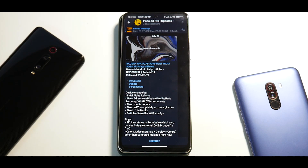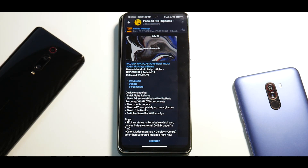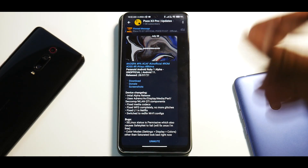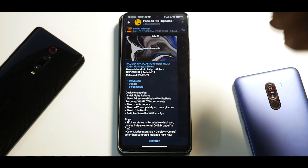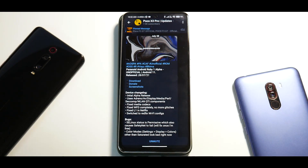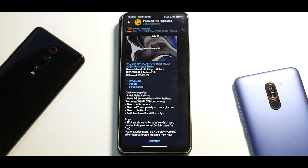Hey guys, welcome to another video for the Poco X3 Pro. There is a new ROM — one which I have developed in the past. I compiled and maintained it for the Xperia Z1 back in the day. An unofficial version of Paranoid Android is now available for the Poco X3 Pro, and also for the Mi 11X. In today's video we're going to install Paranoid Android on the Poco X3 Pro, talk about the changelog, and cover the flashing process.